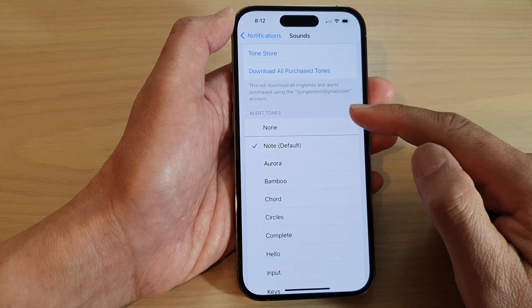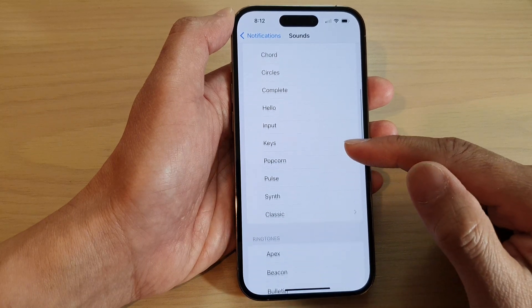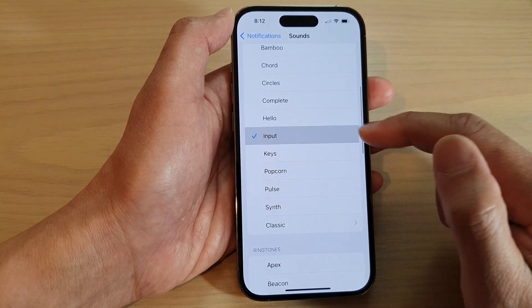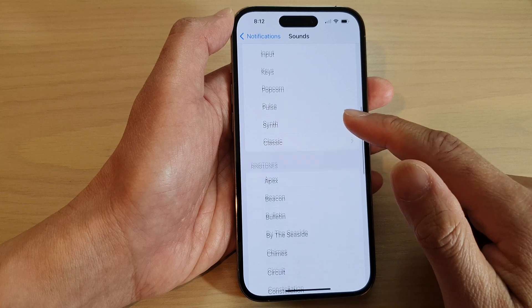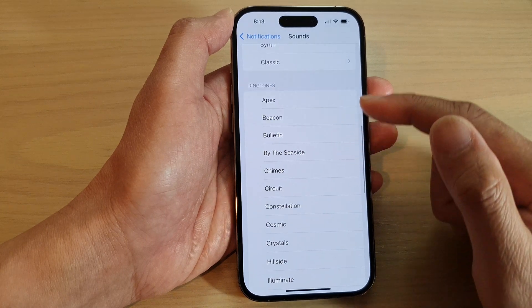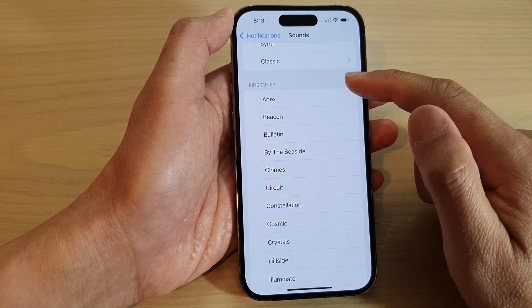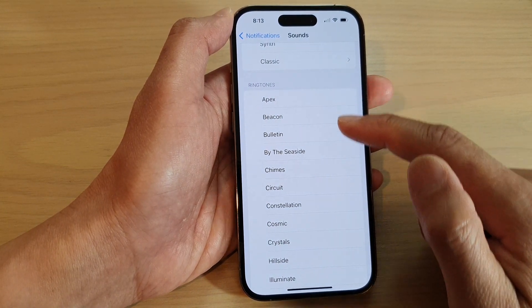In the Alert Tones section, select a sound that you would like to use. You can also select a longer sound by selecting one from the Ring Tones.